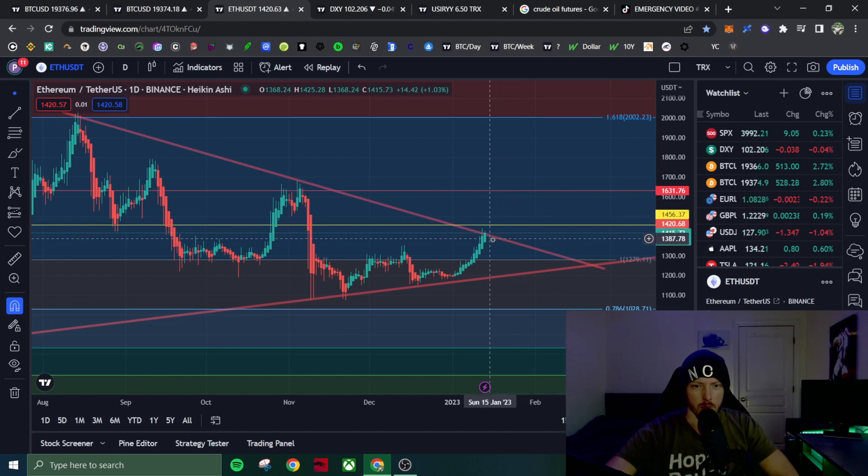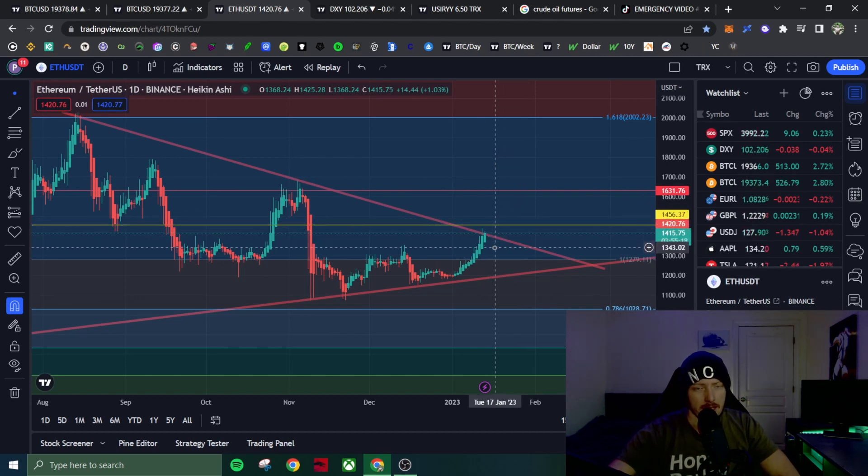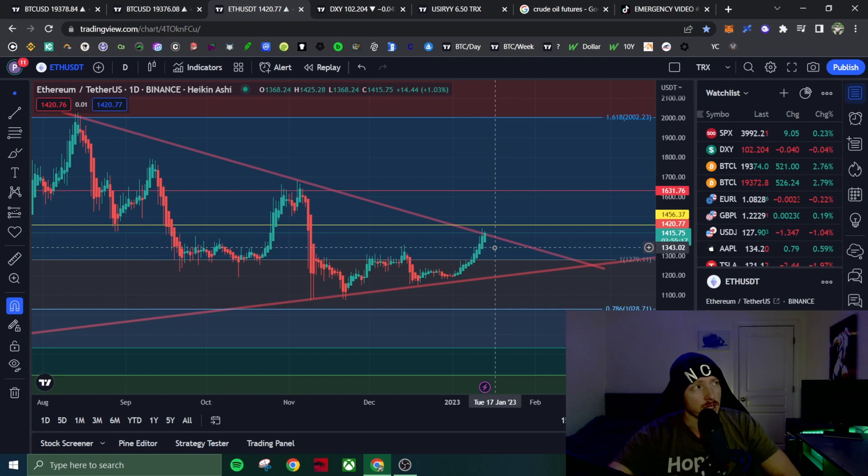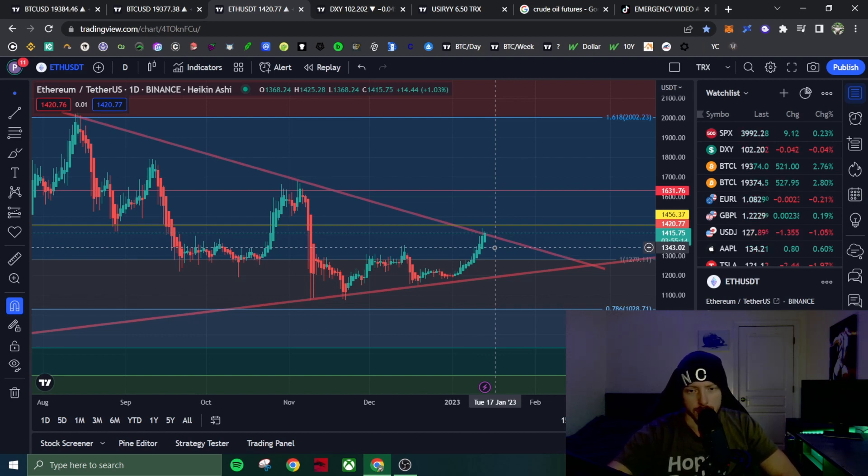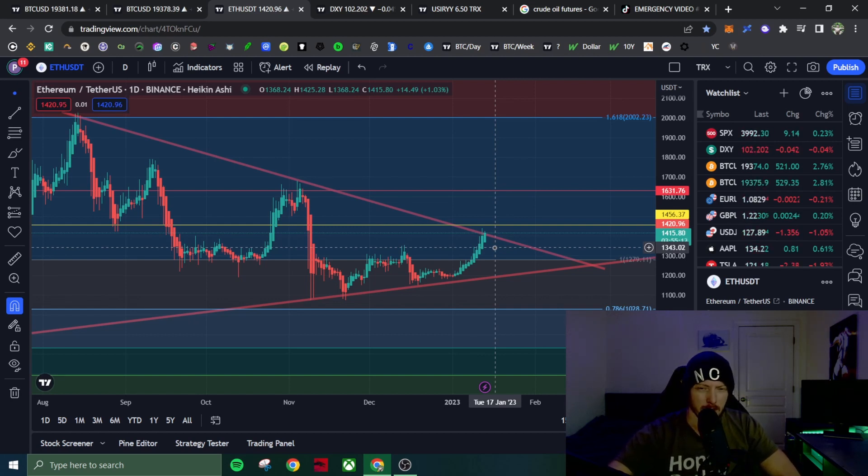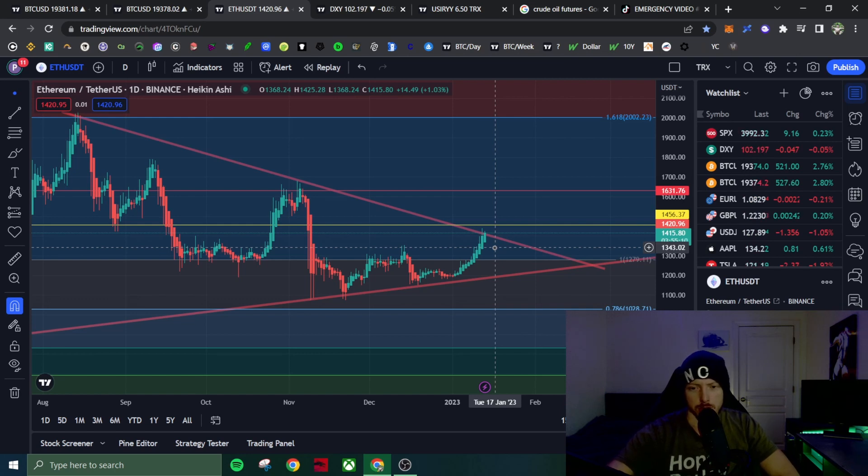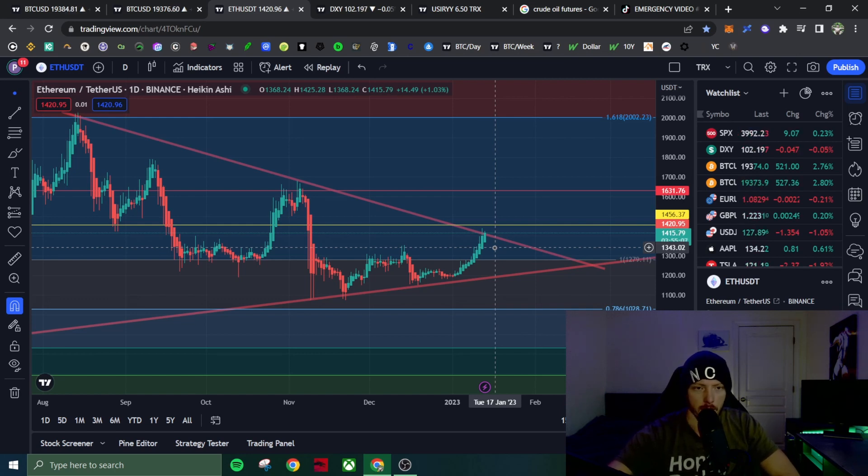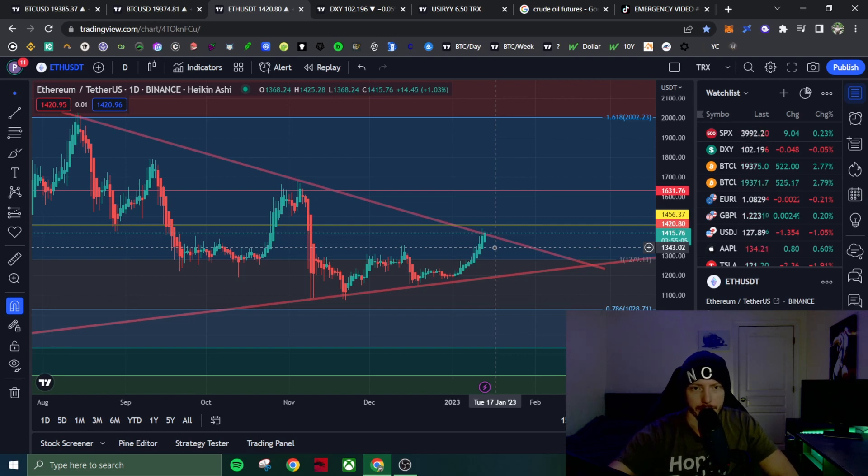If that does happen, we could see a slight retracement on ETH and I could close out my short in the profit in the short term. I did expect this to be a longer term trade. It's going to be a short term trade. Most likely I will close out in the profits regardless. Don't really care.